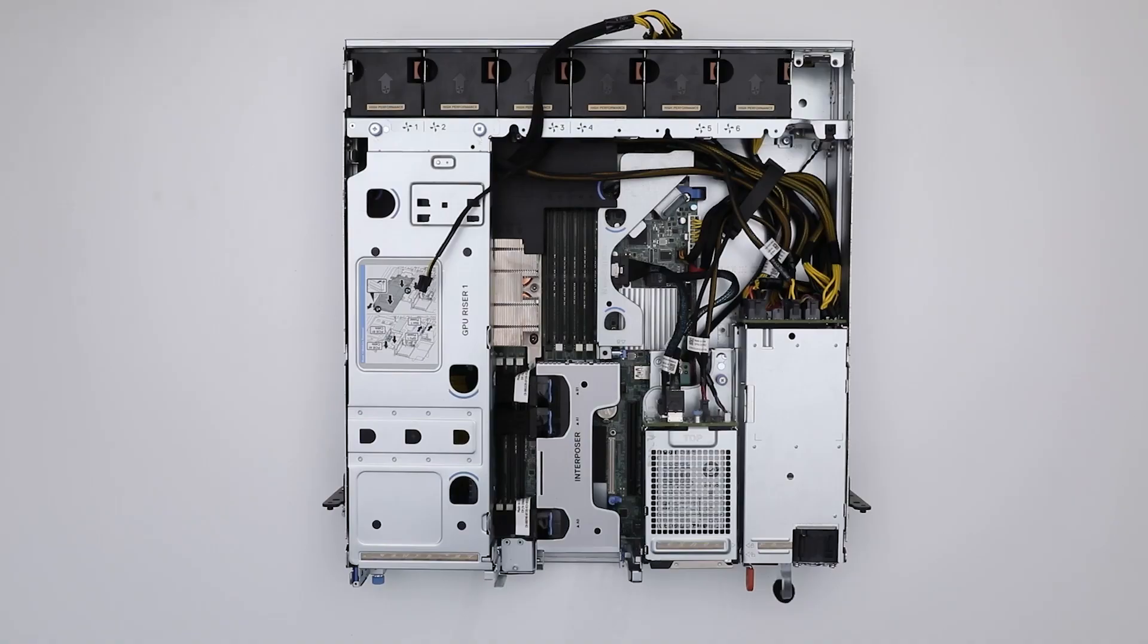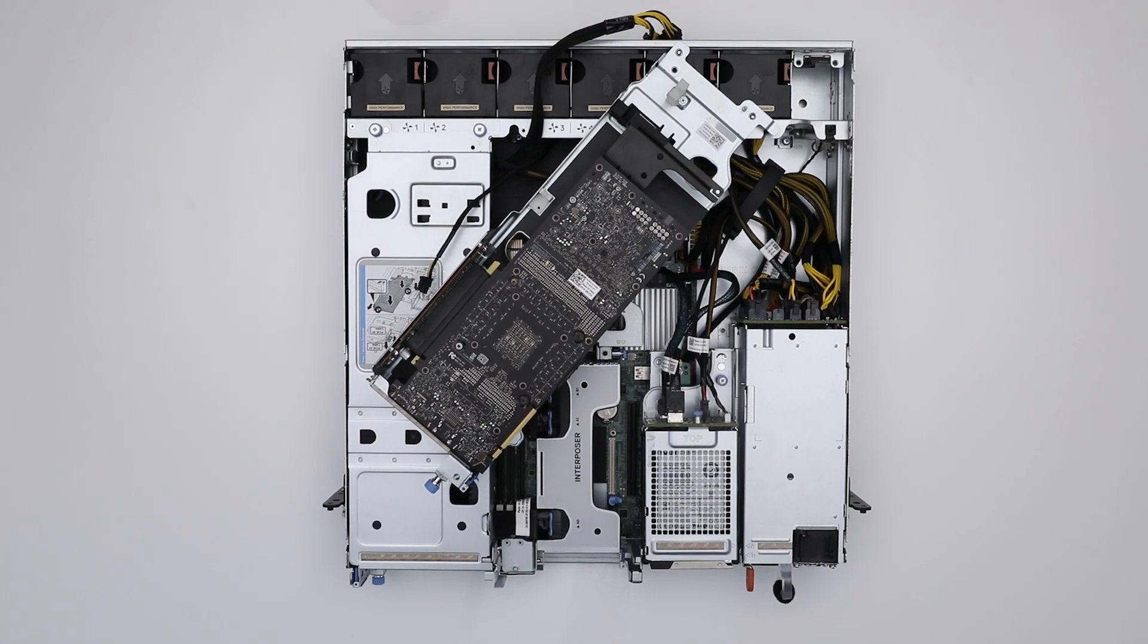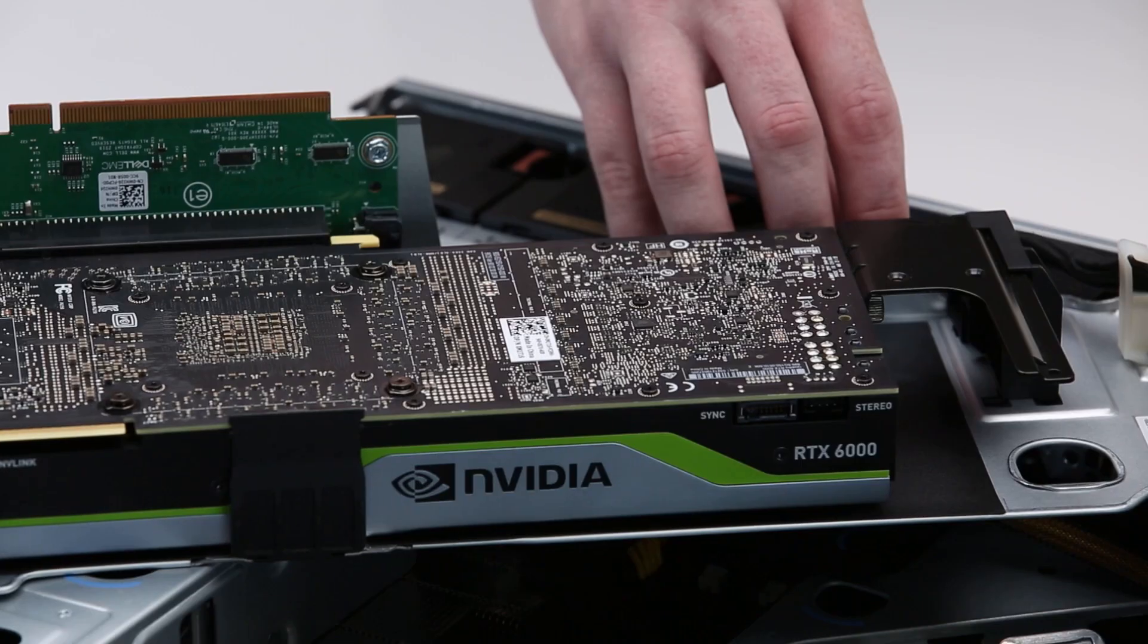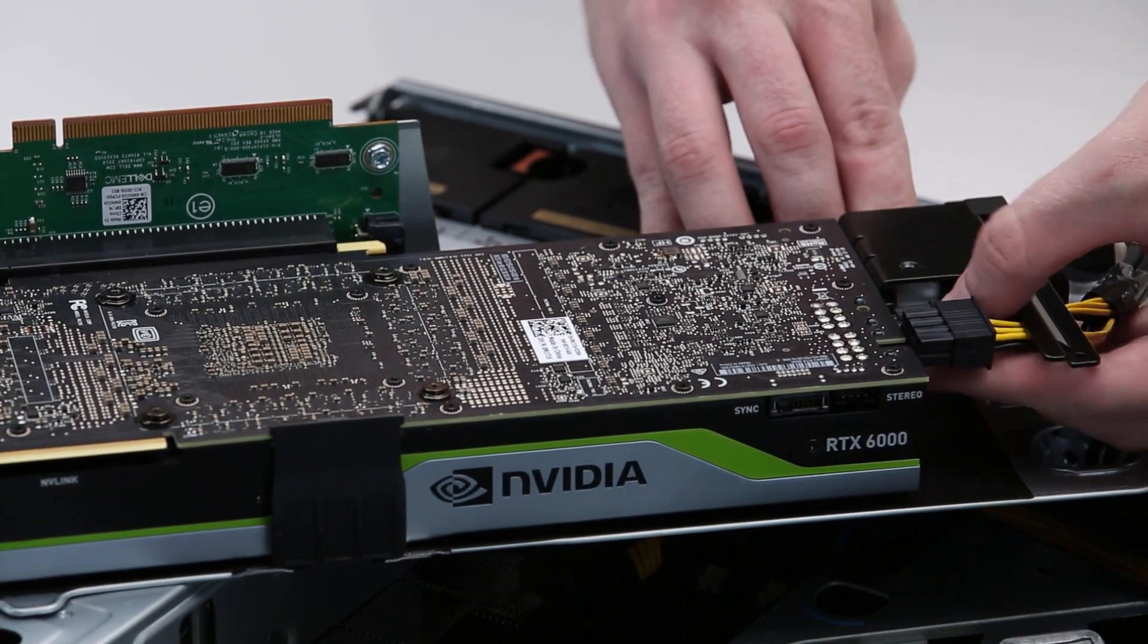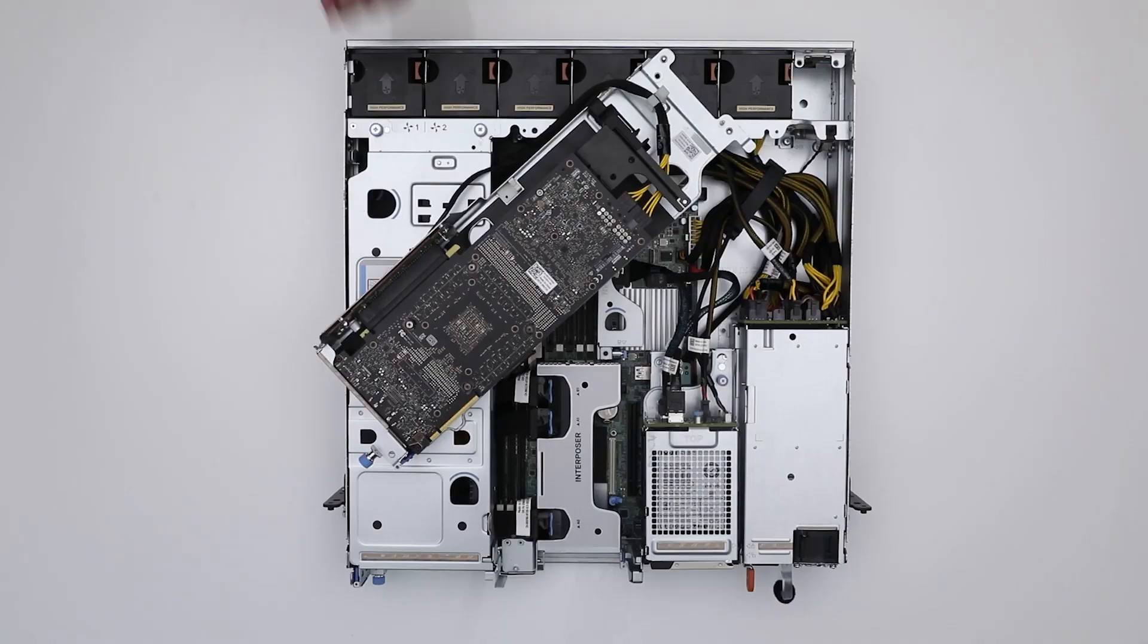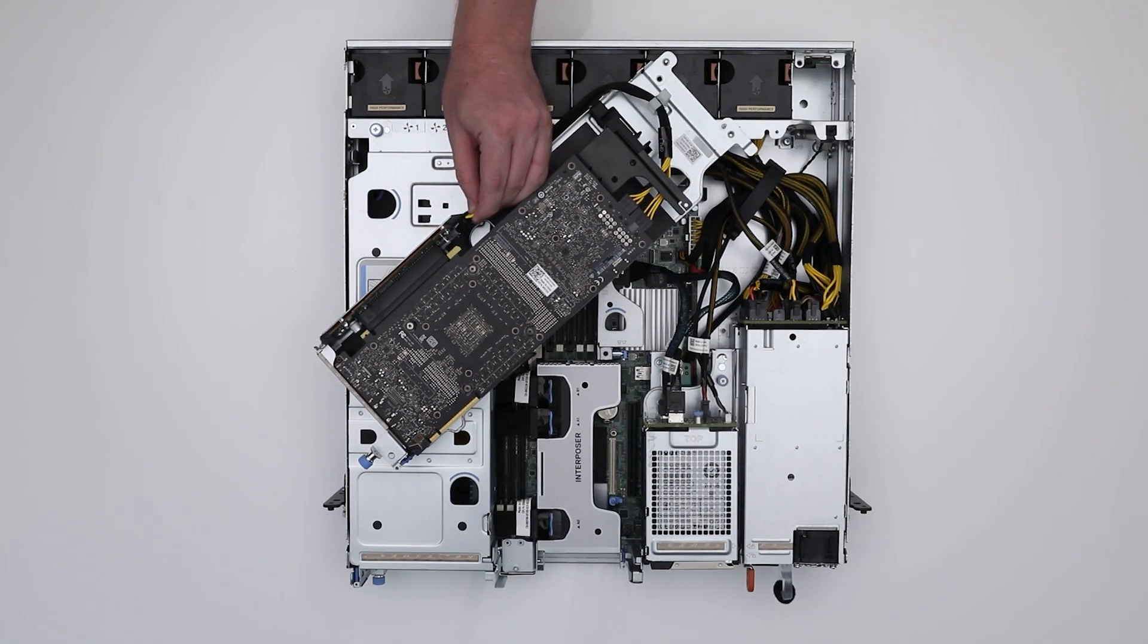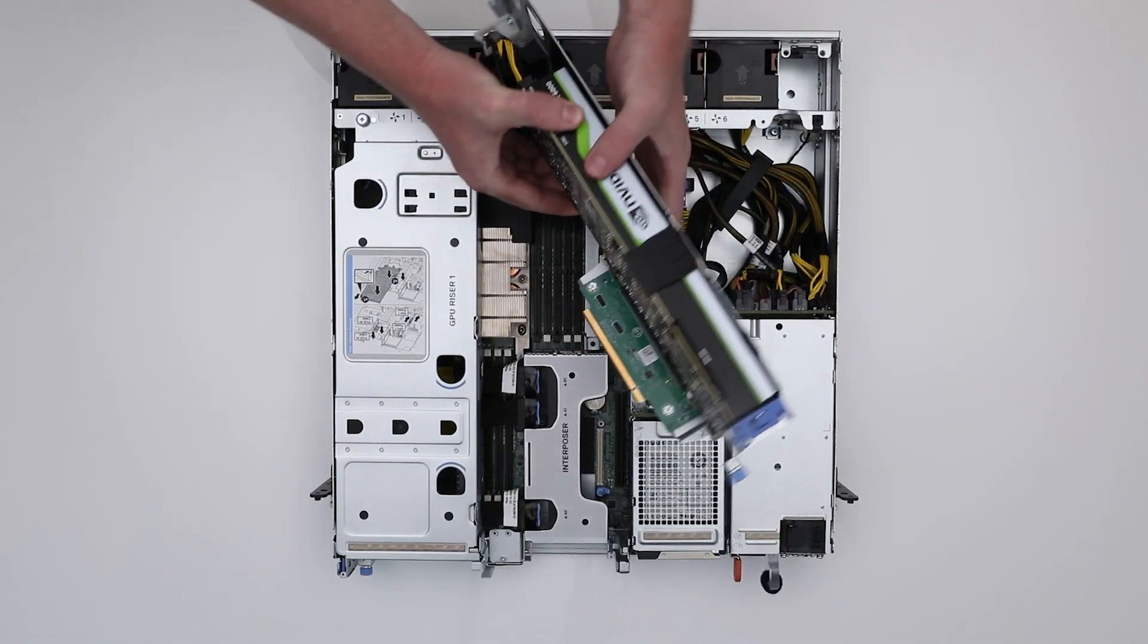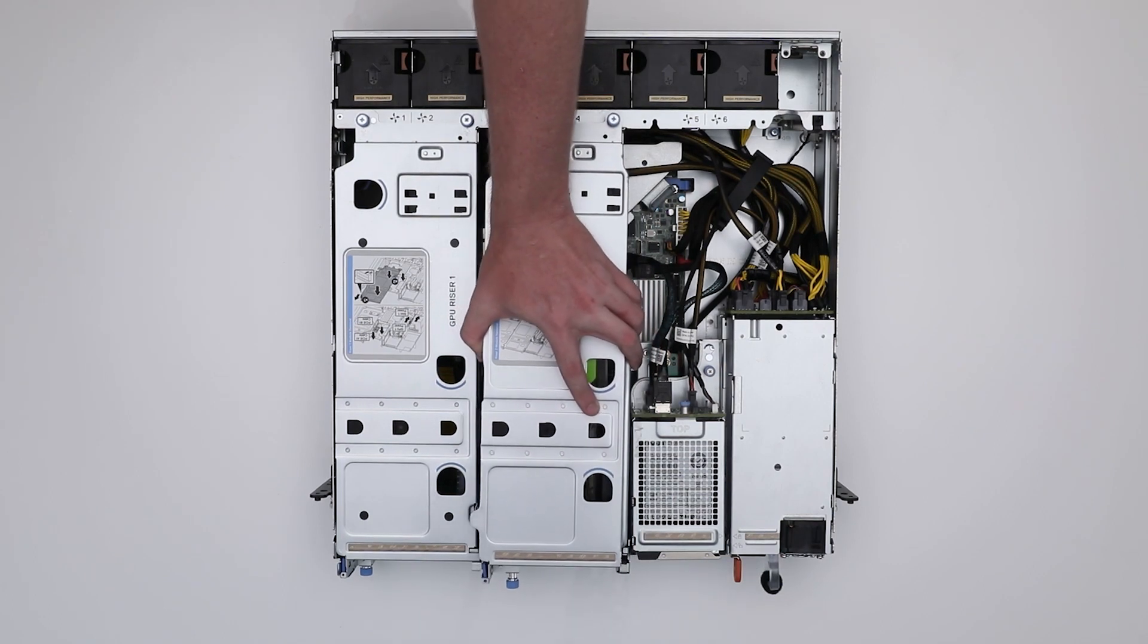Next, reinstall the GPU riser. For GPU riser 2, reconnect the GPU power cables and insert the riser firmly until it is fully seated.